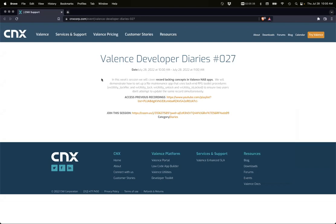Welcome to Developer Diaries number 27. Today Sean is going to cover record locking in Nitro App Builder apps.